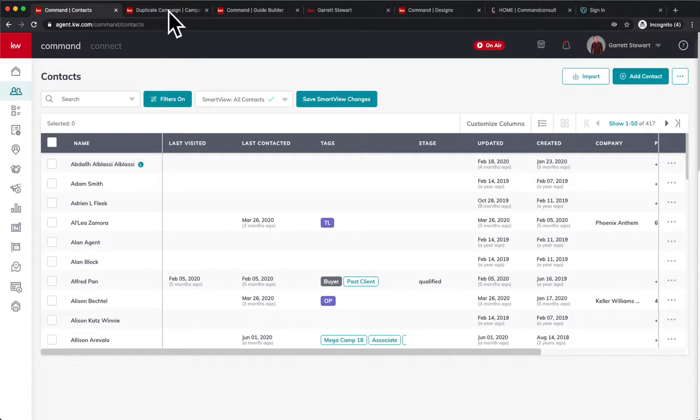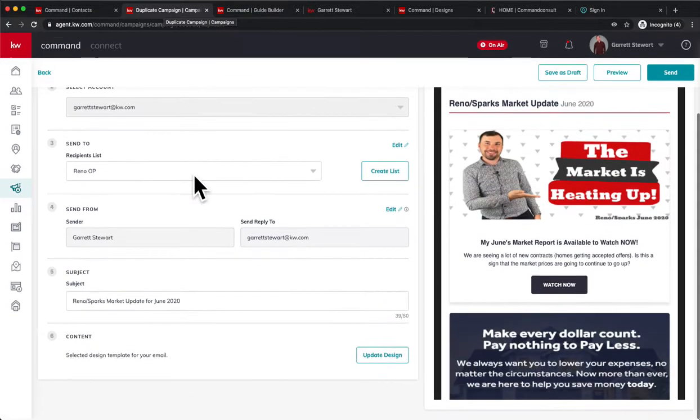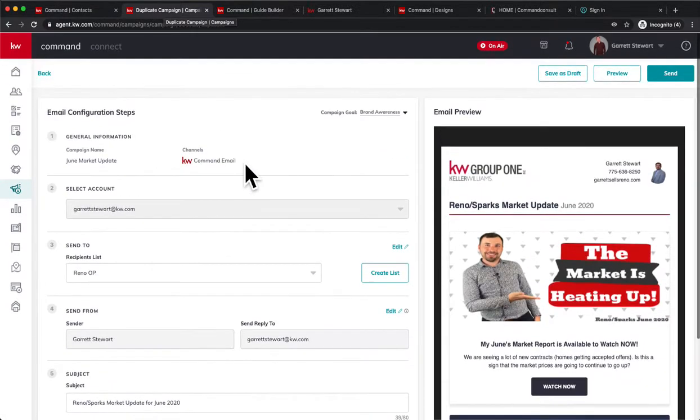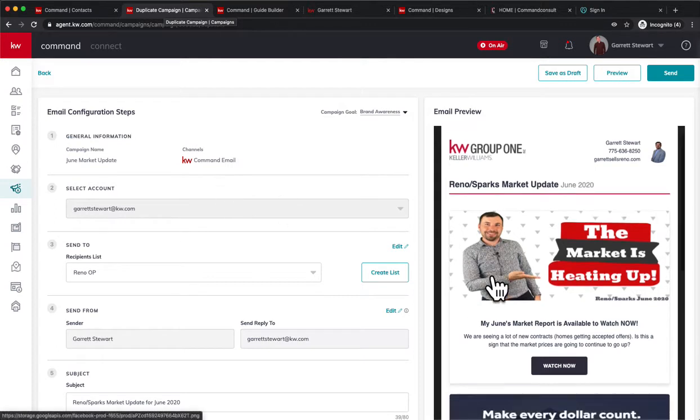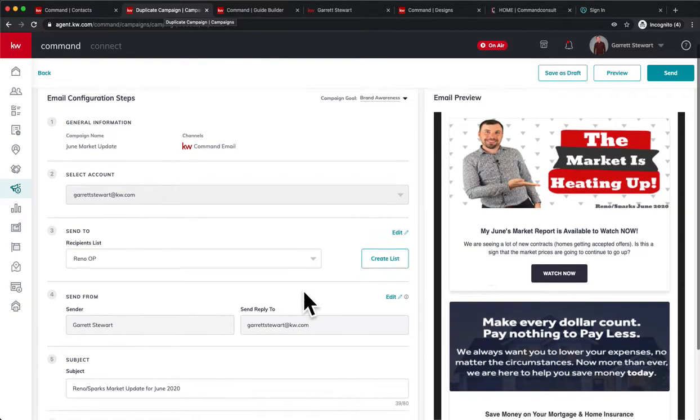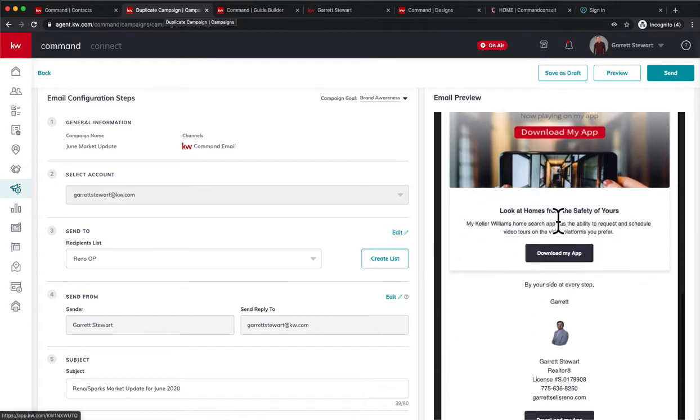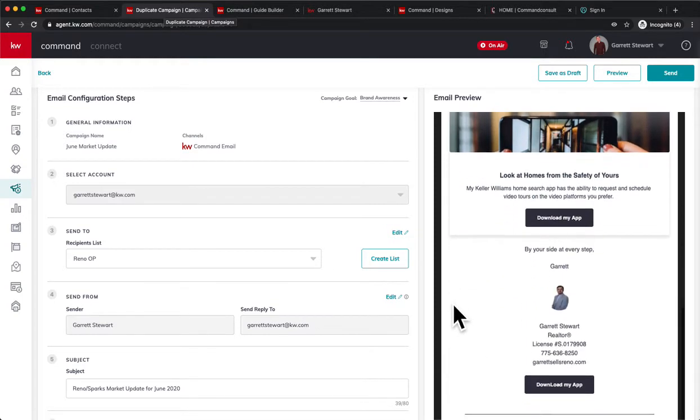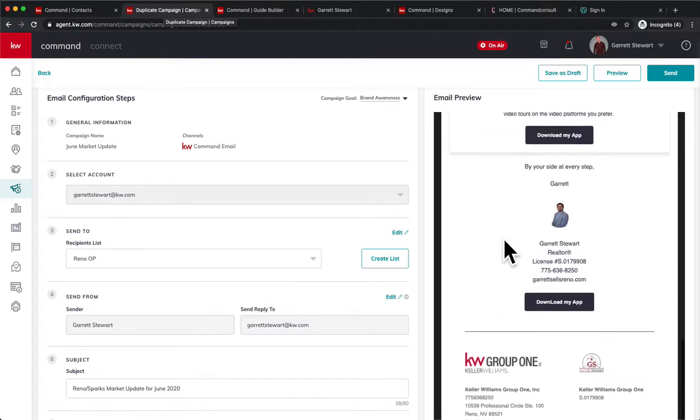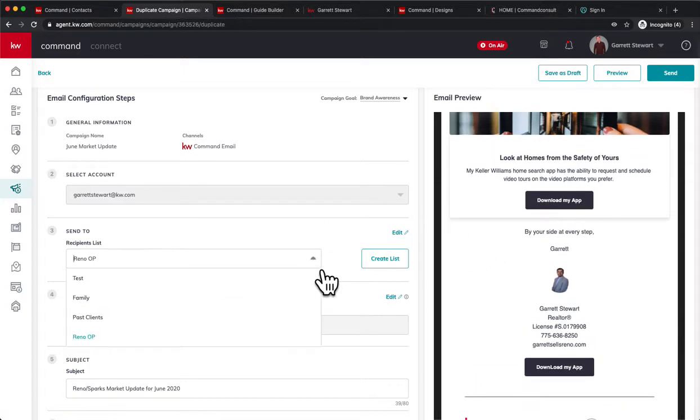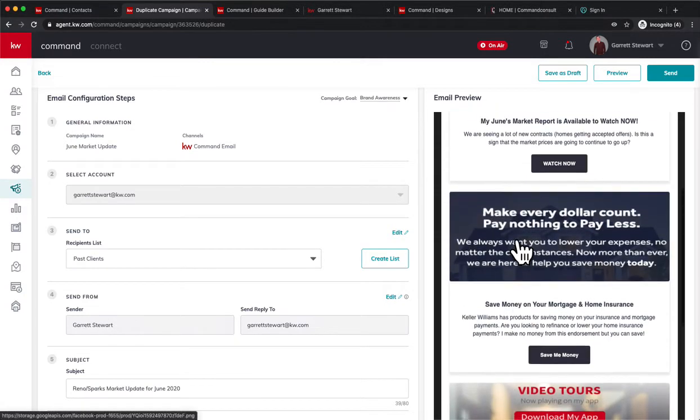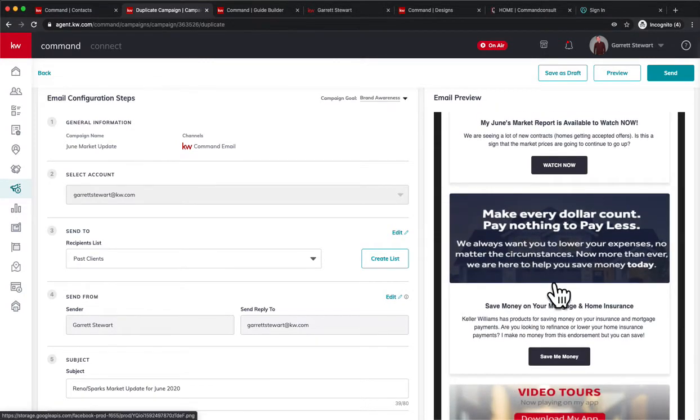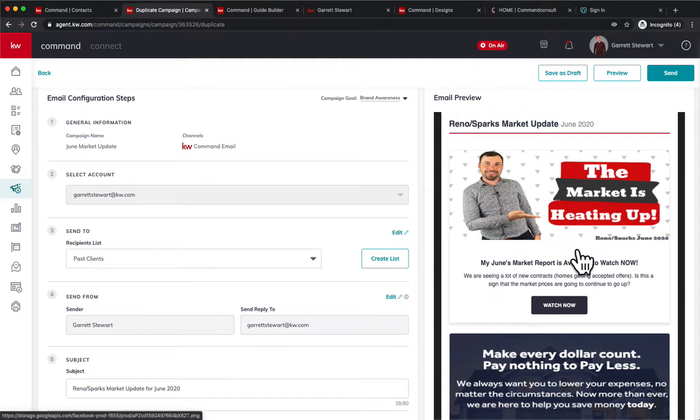Next thing I want to show you is in Campaigns. Campaigns now for email campaigns has the option to use Command email, as you can see I'm using Command email right here, and I can create newsletters and send them out to my database directly through Command where I don't even need a MailChimp account anymore. So you can create lists of past clients or anything like that and create these really cool newsletters to send whenever you want.